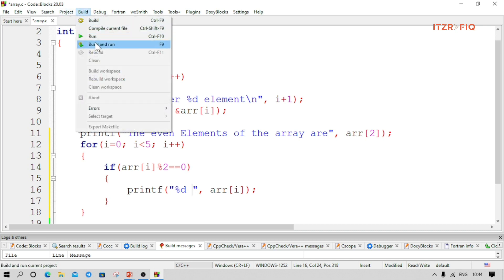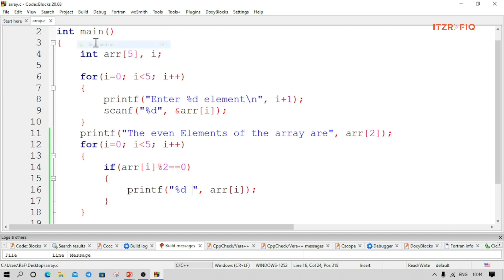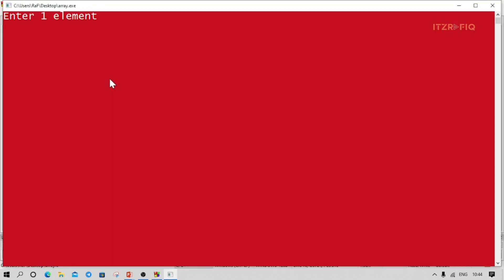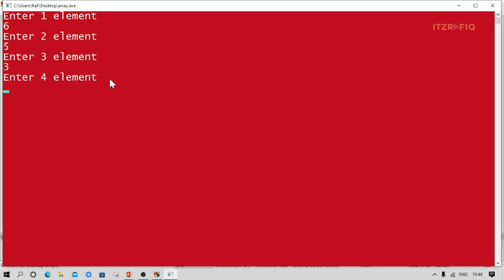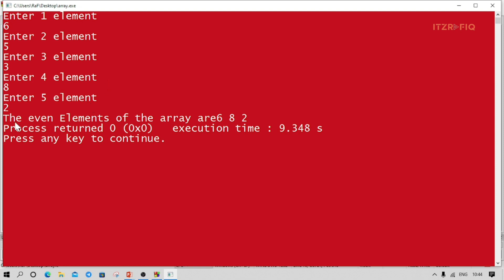I want all numbers on one line so I'm giving just one space. Let's compile and run. I enter: 6, 5, 3, 8, 2. The even elements of the array are 6, 8, 2. The numbers display on the same line after the statement because I haven't given backslash n.